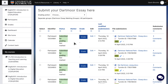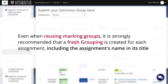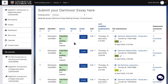Depending on the structure of the module, it may be possible to reuse marking groups for multiple assignments. If this is the case, it is strongly recommended that a fresh grouping be created for every individual assignment, including the assignment's name in its title, to help keep track of marker assignments.